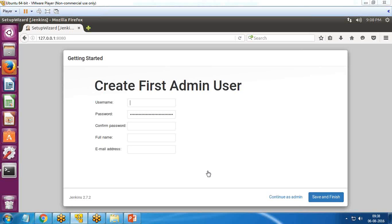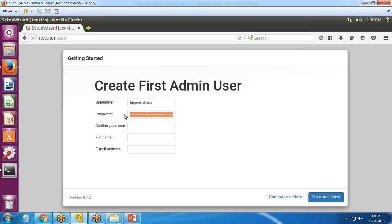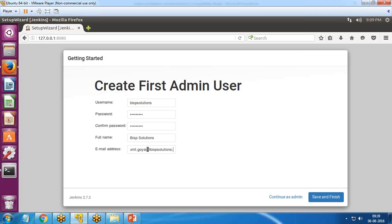Once all the required plugins are installed, it's time to create the first admin user. I enter the username as 'BISP Solutions', change the password to 'BISP12345', provide the full name 'BISP Solutions', and enter my email address. Then I click 'Save and Finish'.